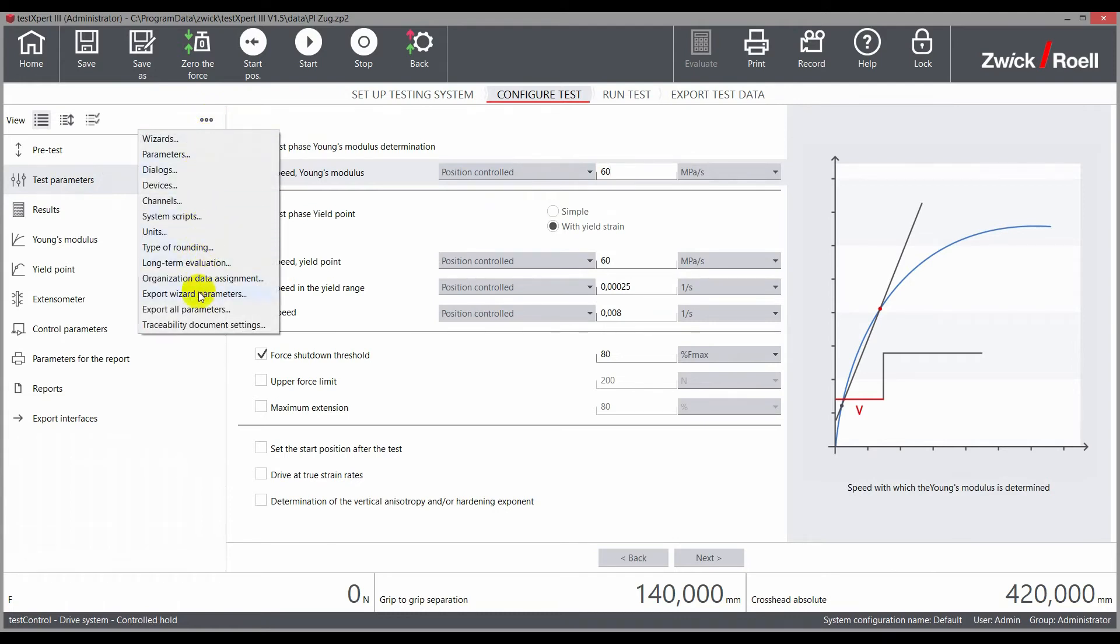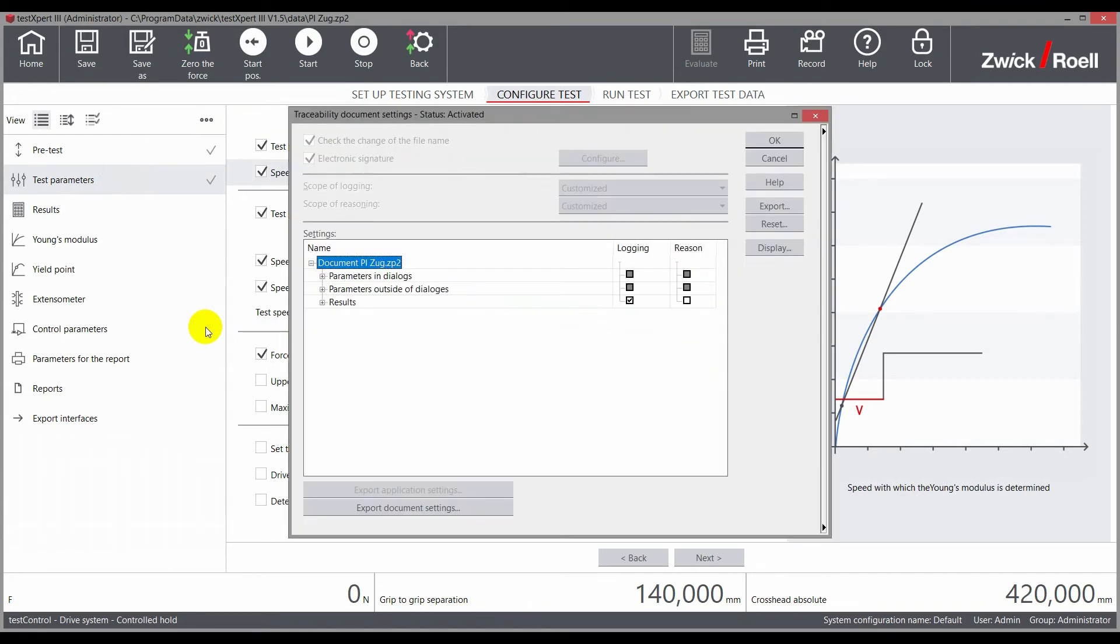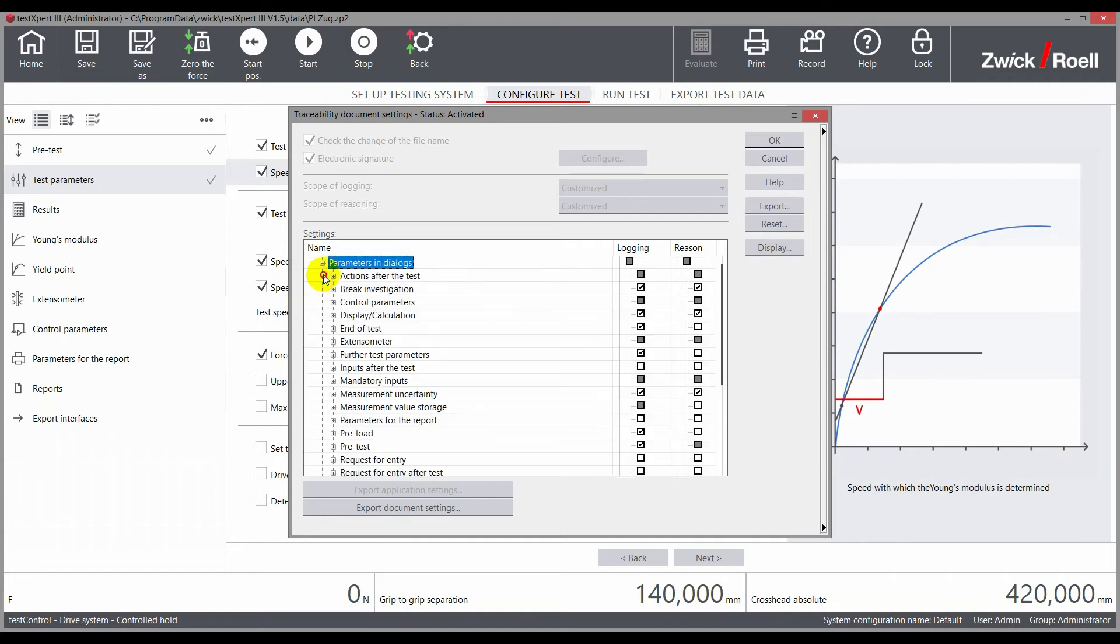Within a test program, traceability can be defined down to the parameter level, according to individual specifications.